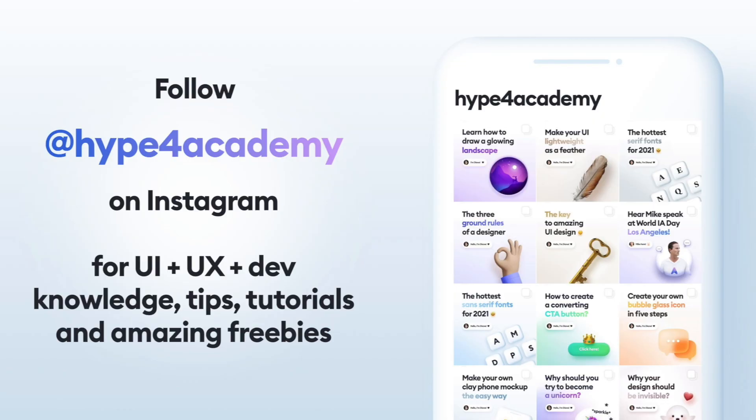And if you haven't, follow us on Instagram because we post tutorials and daily explorations there that you can follow along and that are quite easy to make.